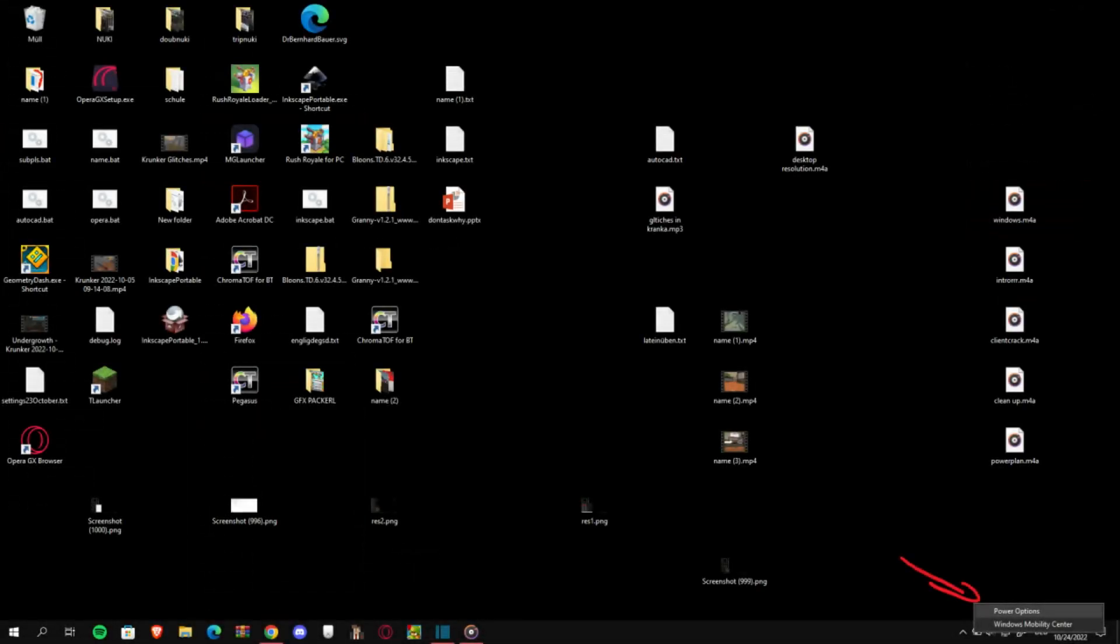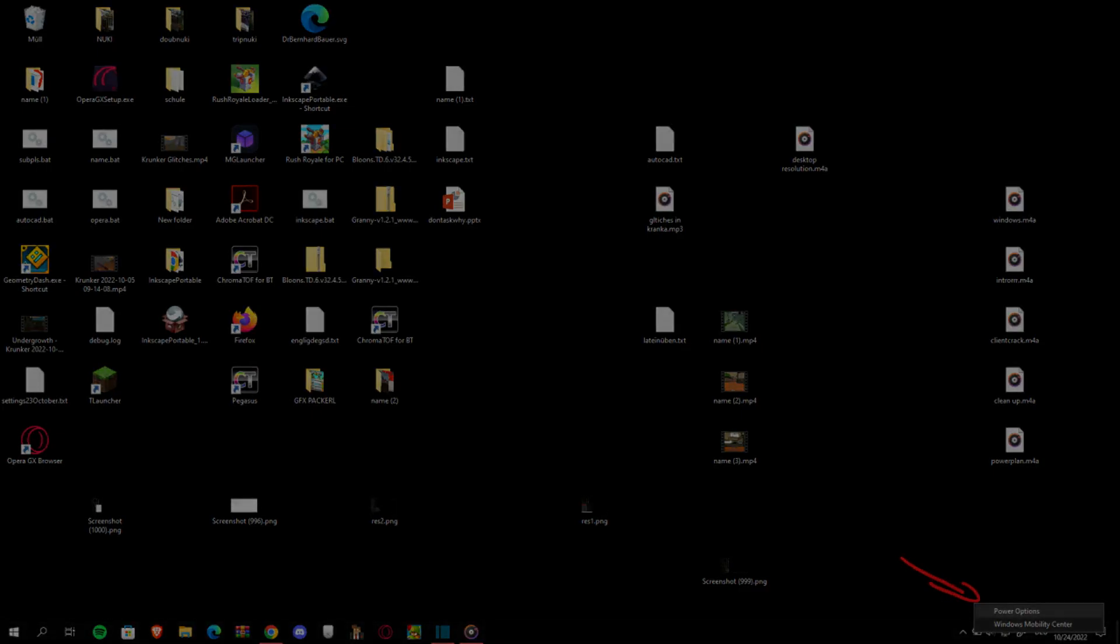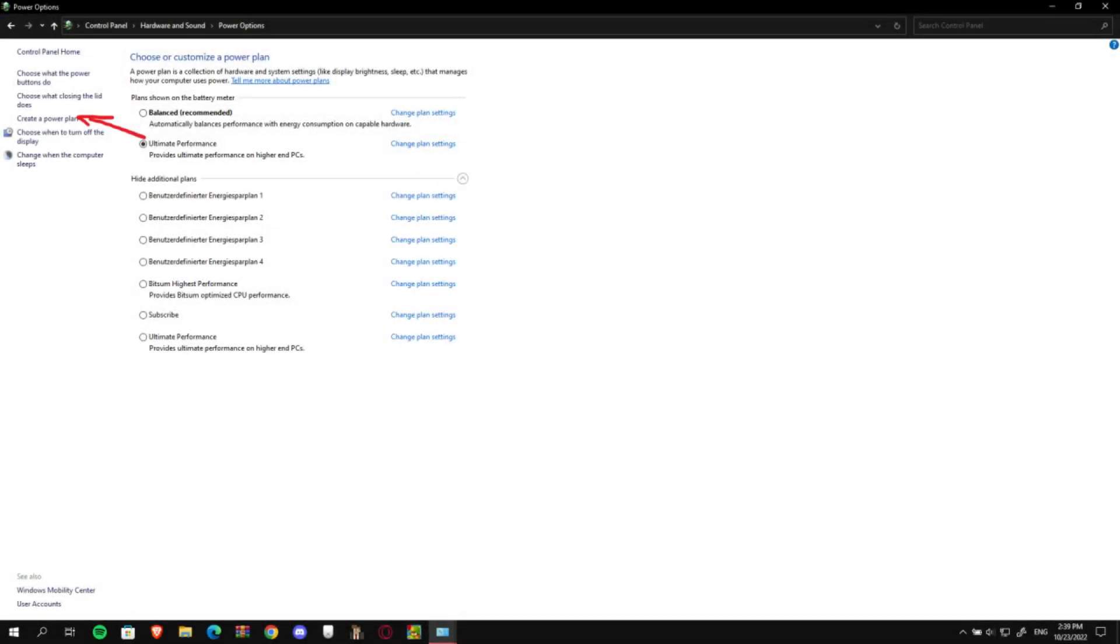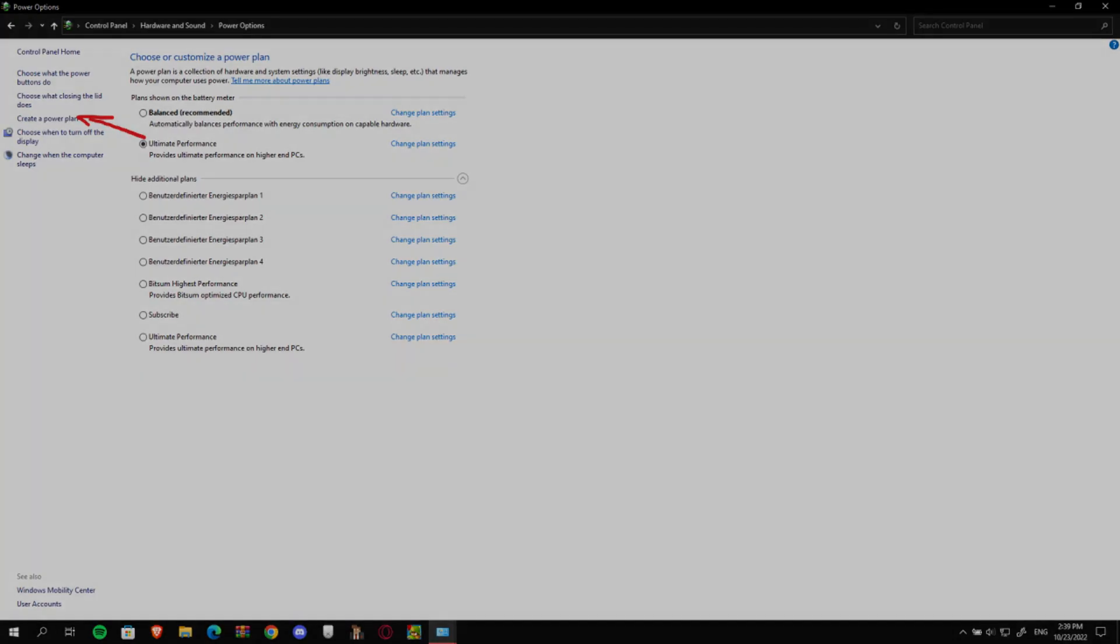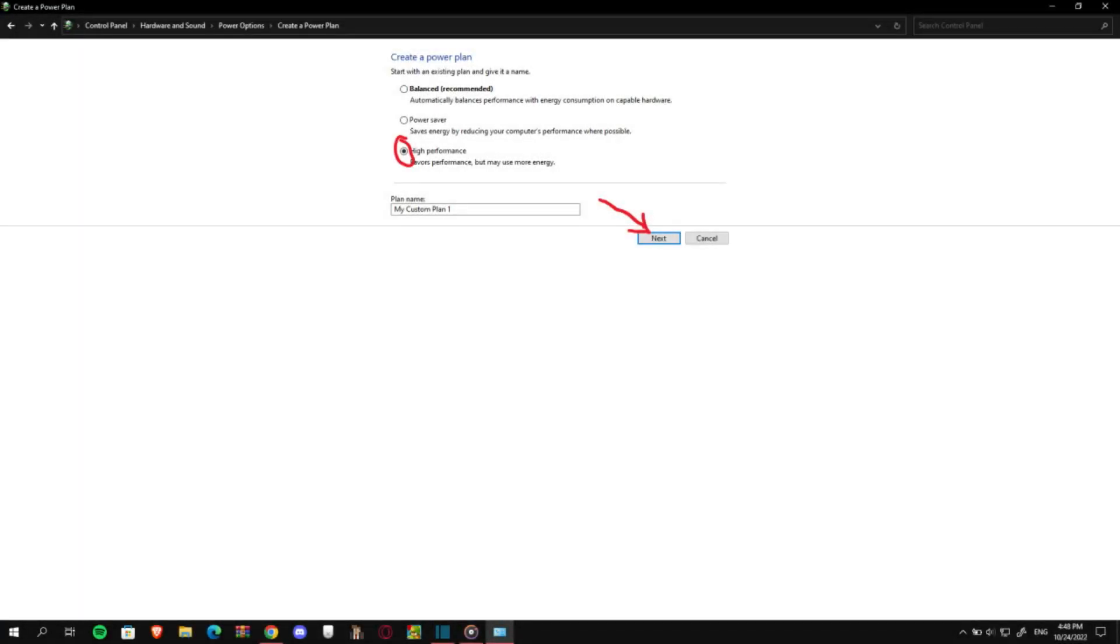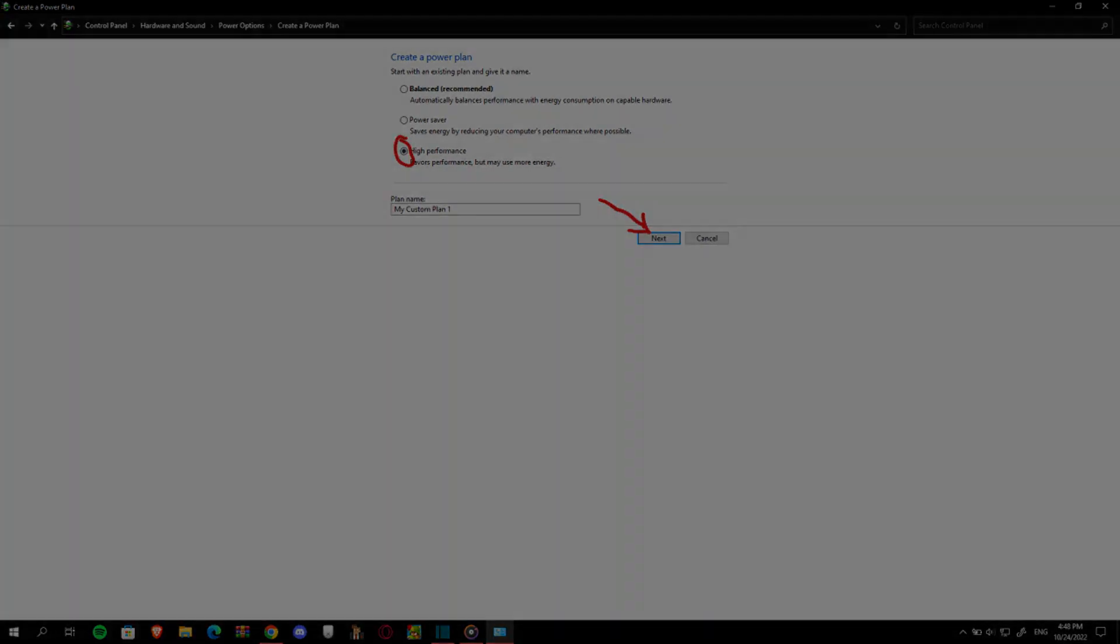So the next step is to right click on your power icon and select power options. This will bring up a window with some power plans and you're going to want to create a new one and choose the option for highest performance and then select this plan. This will just boost your performance overall.